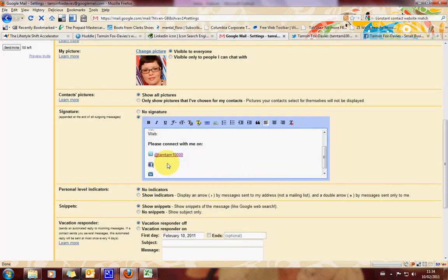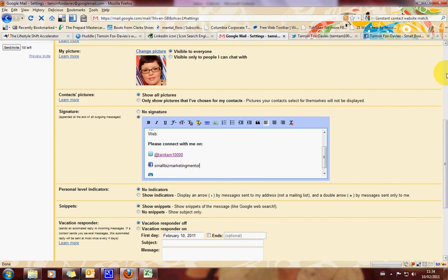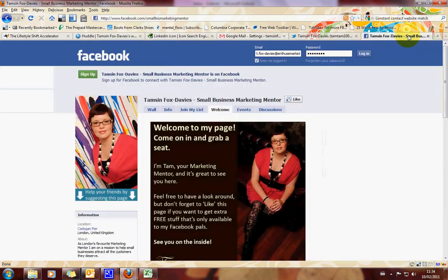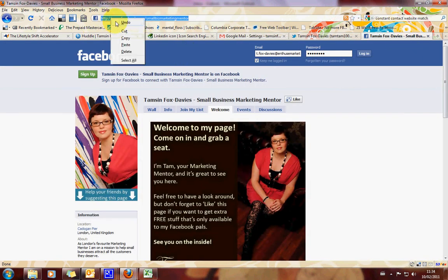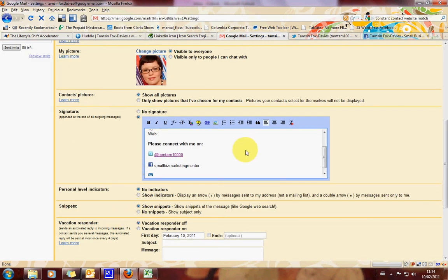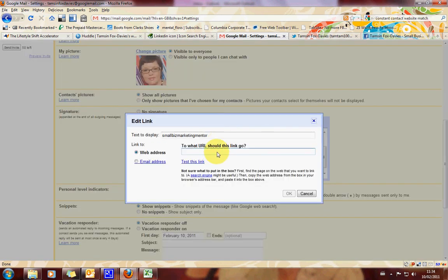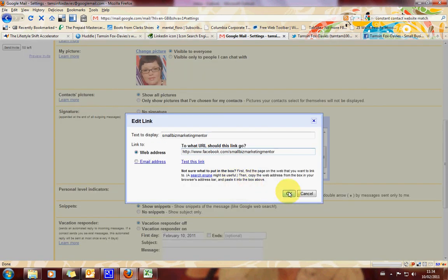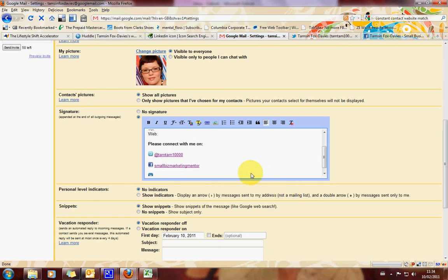Then we're going to do Facebook. So for me that's going to be small biz marketing mentor. And I'm going to go and get that URL. So looking at Facebook. Copy. And highlight that. Press the link button. Paste that in there. Okay.